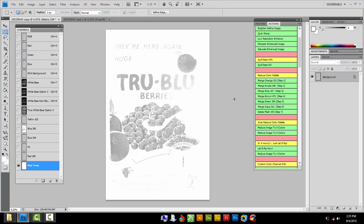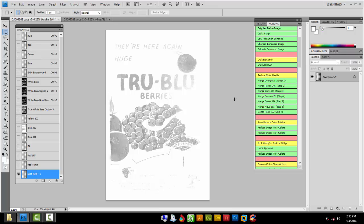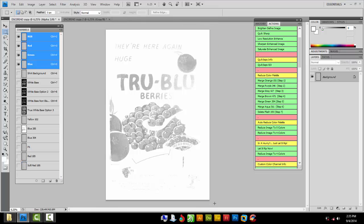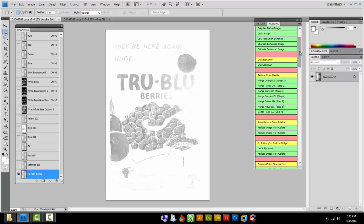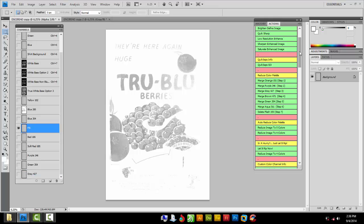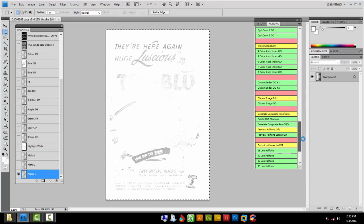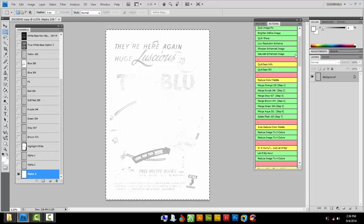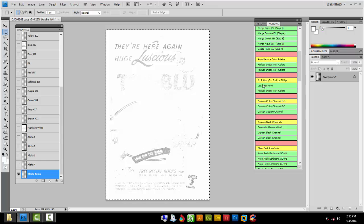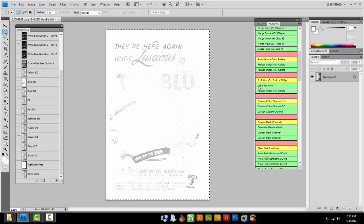You have the option to merge channels and reduce your color palette. In our case we're only printing on a six-color press, which is the most we can do. Simulated process works very well with a limited color palette — say five colors. You can usually get away with six colors. Index is a little harder to do with only six colors — you usually need about eight. Once Quick Steps Go is done, run Let It Rip Now and that gives you all the basic colors to pick and choose from.